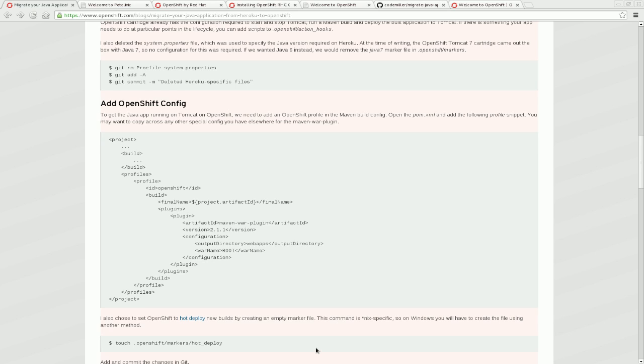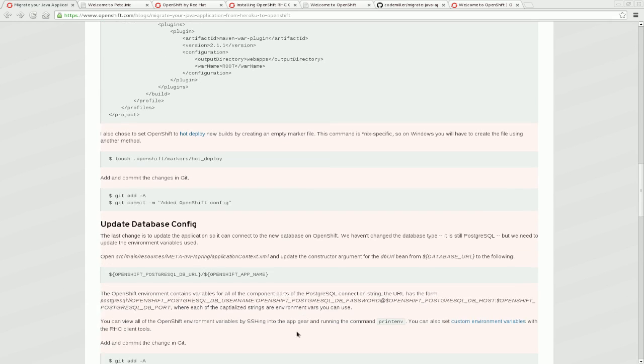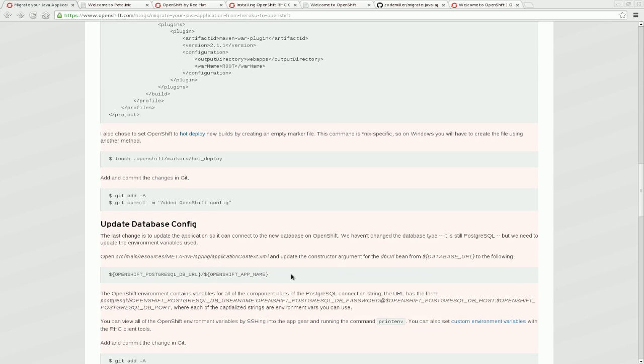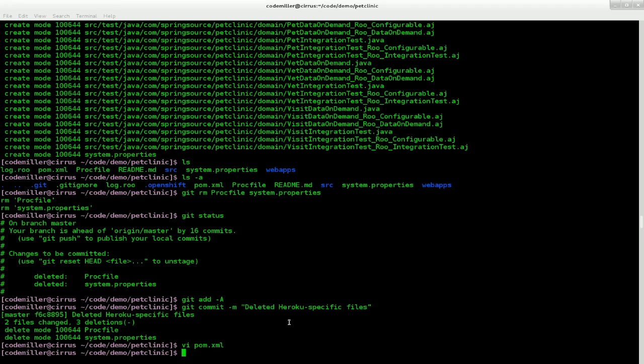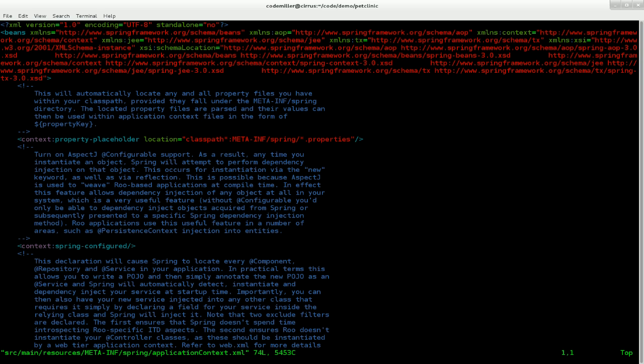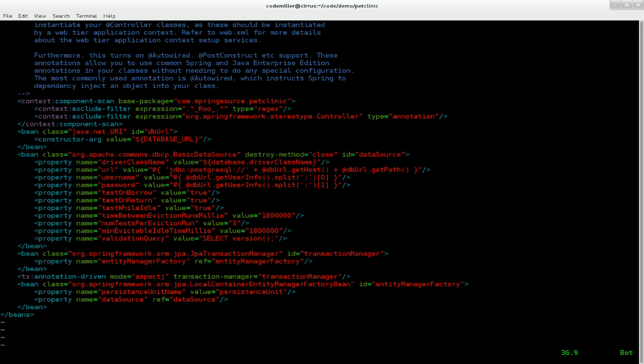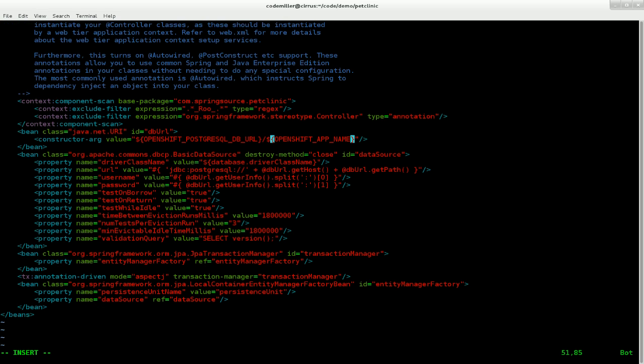I'm also going to grab from the blog here these environment variables which make up the connection string for Postgres. So I'm going to go into the application context file and go down to this database URL. And change that from the Heroku environment variable to the equivalent on OpenShift.